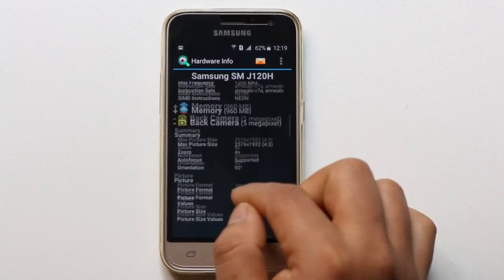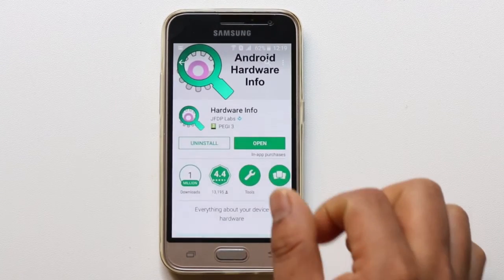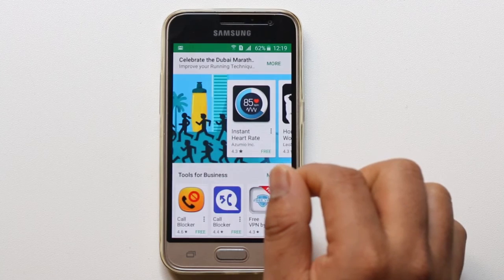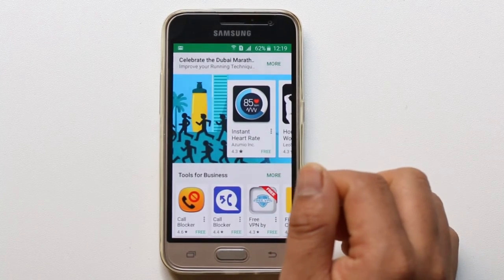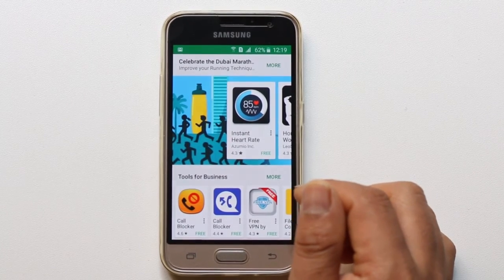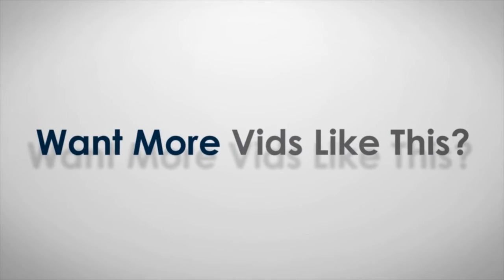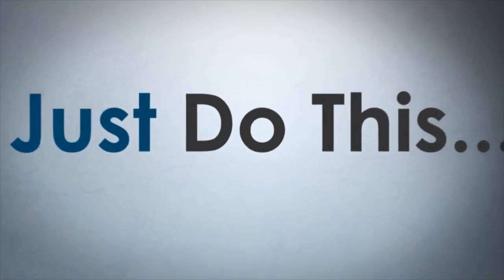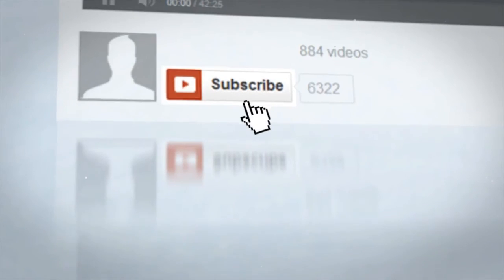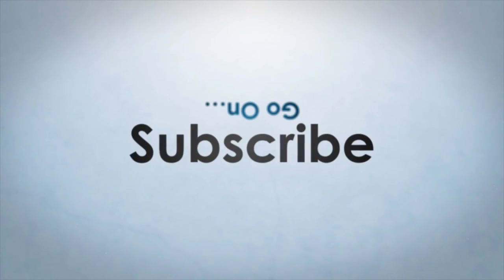This is how you can find out the information about the hardware present in your Android device.